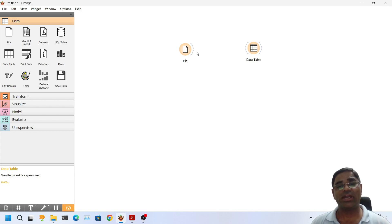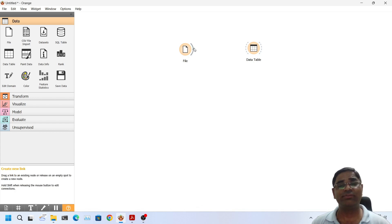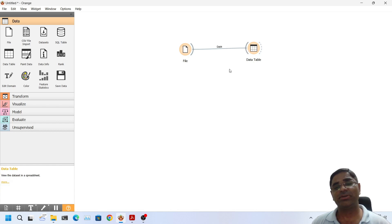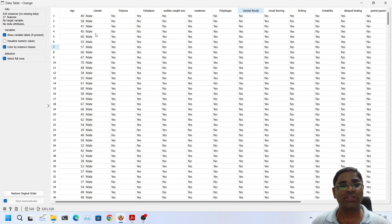So we can connect the data set to data table by clicking on the right side of the file widget, that is on the output side, and we don't lift our mouse click. We simply drag the mouse and connect it with the data table. Now as we can see the data set is connected with the data table. Now if I double click on this I can see the data set.